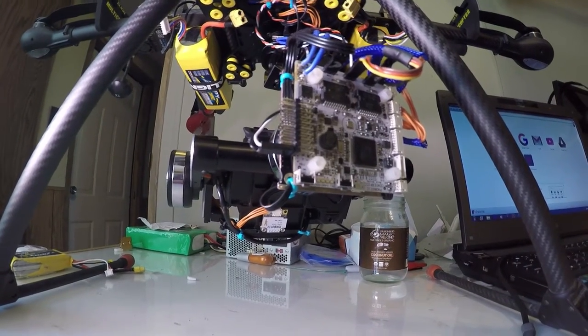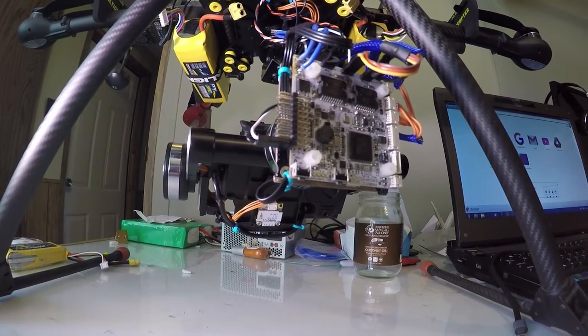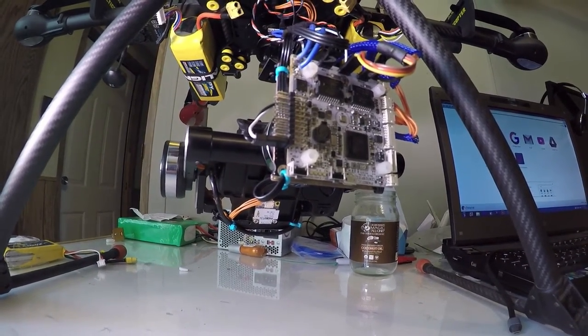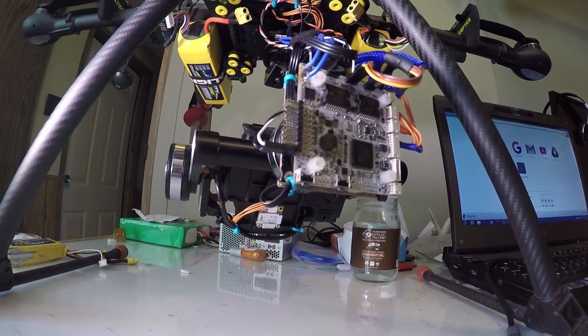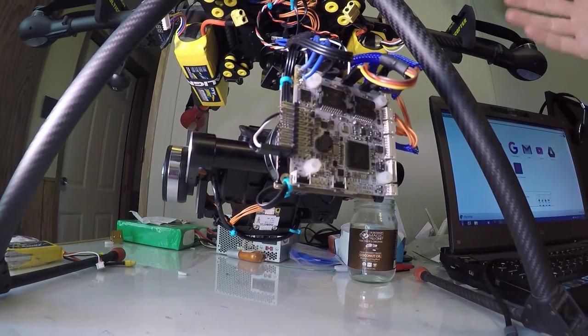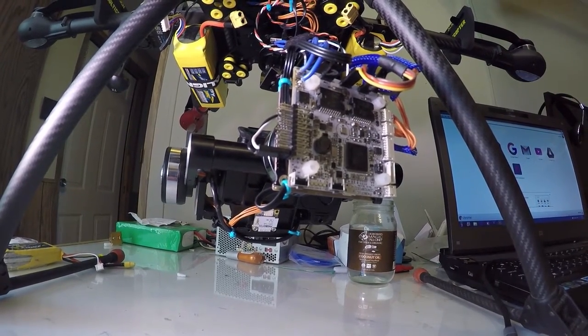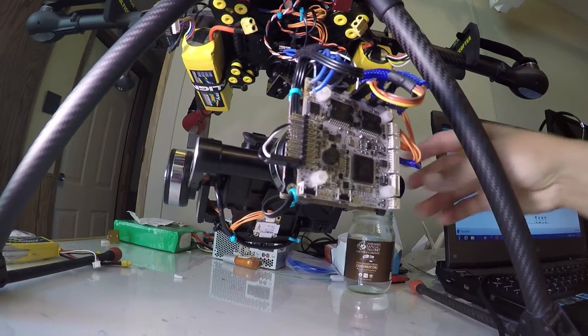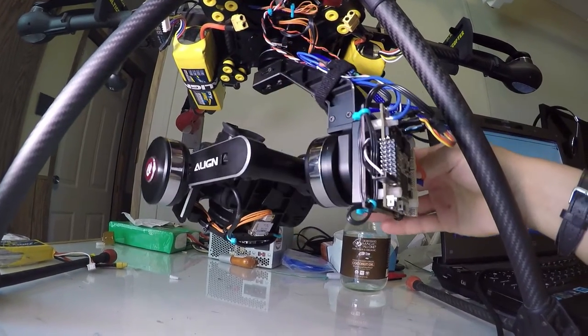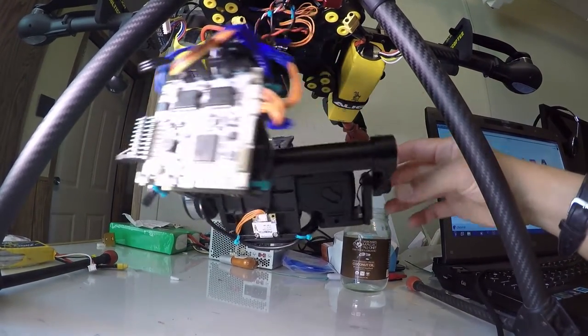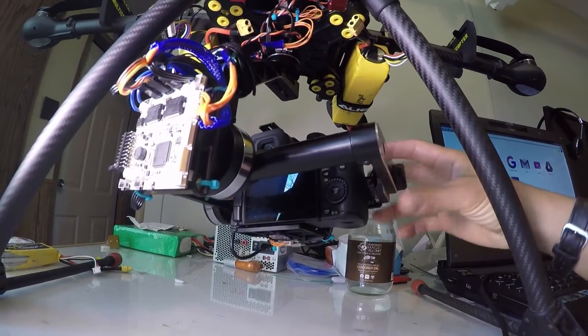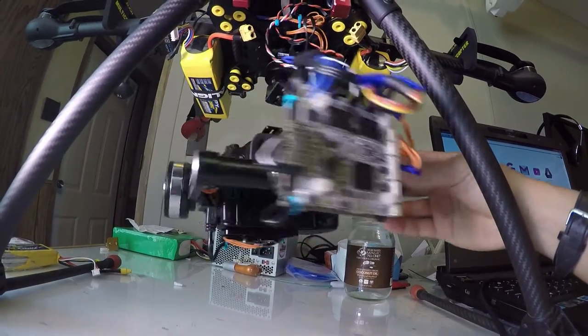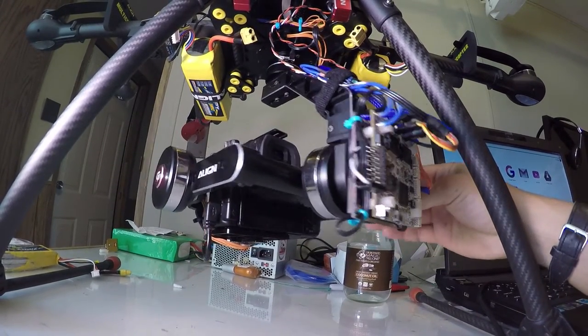Hey guys, I wanted to do a video on the gimbal on the copter for whoever is thinking about doing this mod to their Forsaken G3. It's working out pretty well for me.